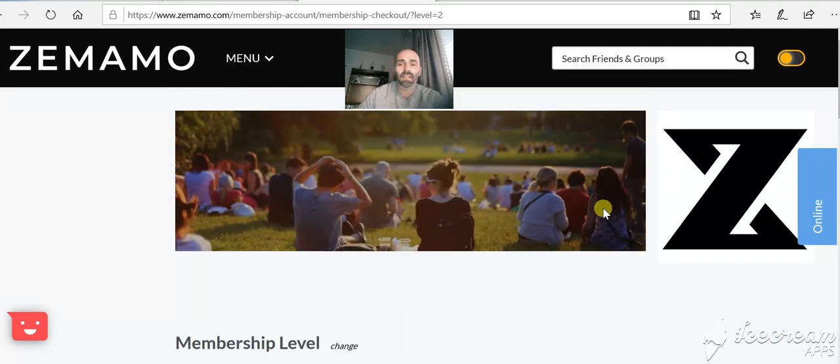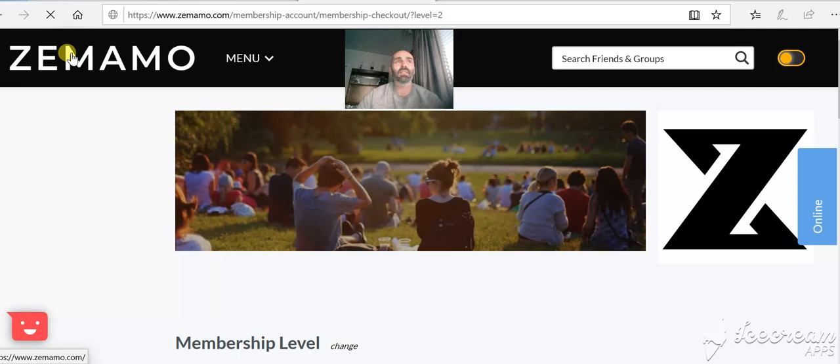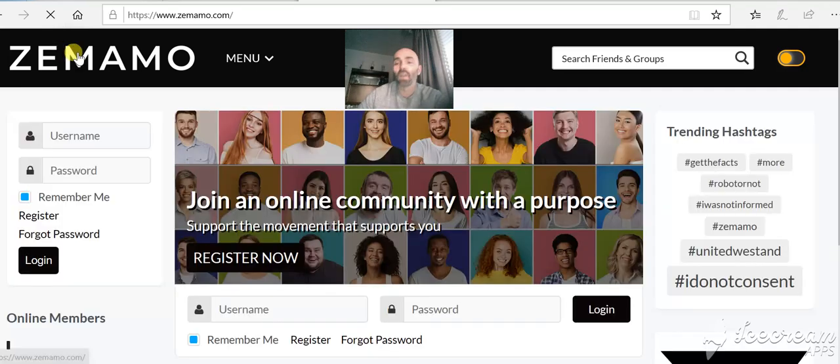So it's really easy to get registered. Once you're in, censorship free. This is an amazing website that we've worked really hard to get out to you.